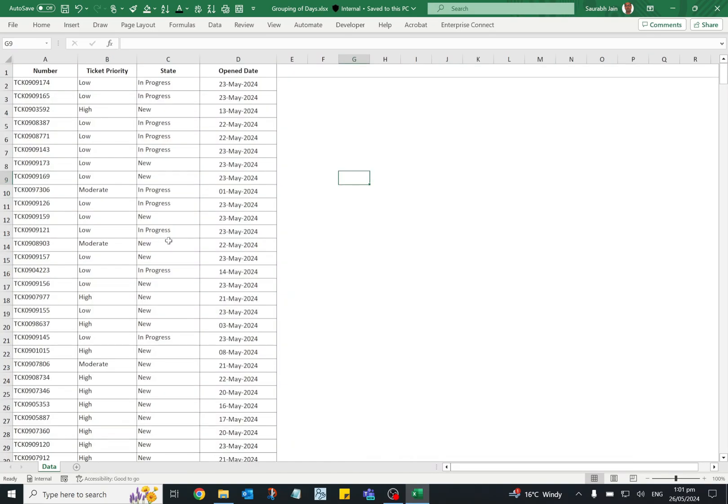In this Excel we have open ticket data based on priority, ticket state, and the open date.